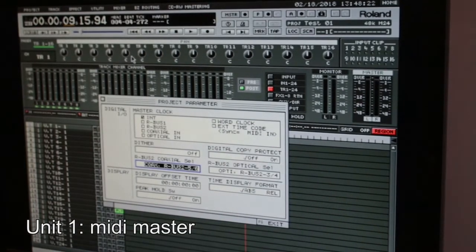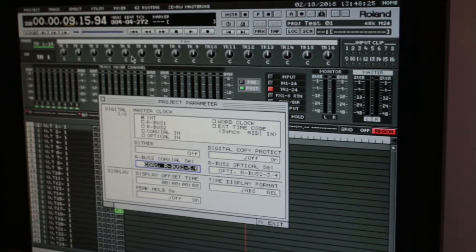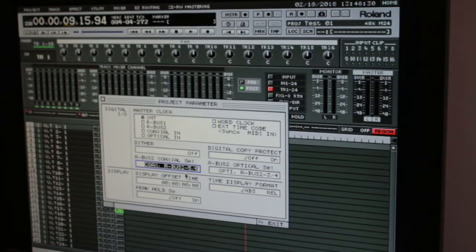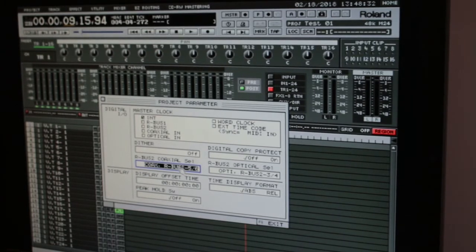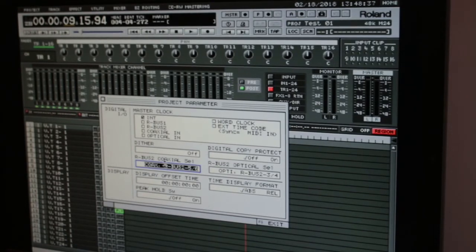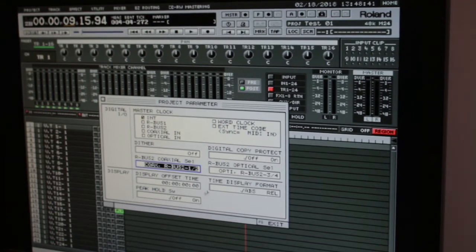And then this page is important because now we're setting digital parameters. You see the various ADAT toggles there.